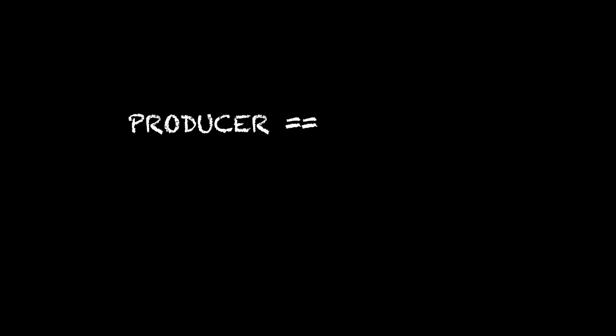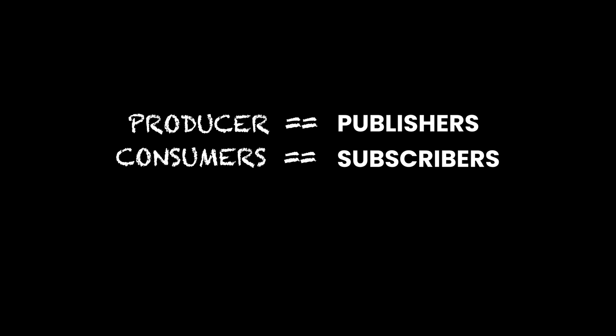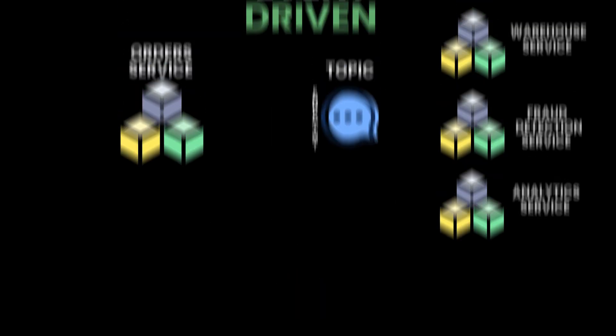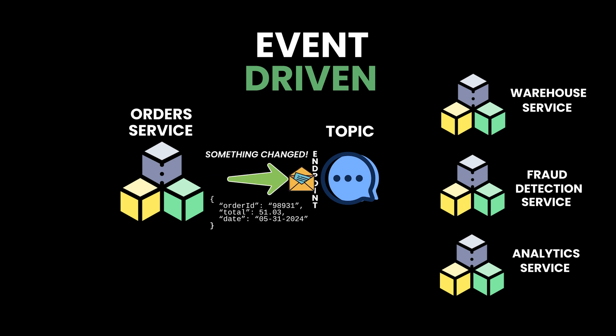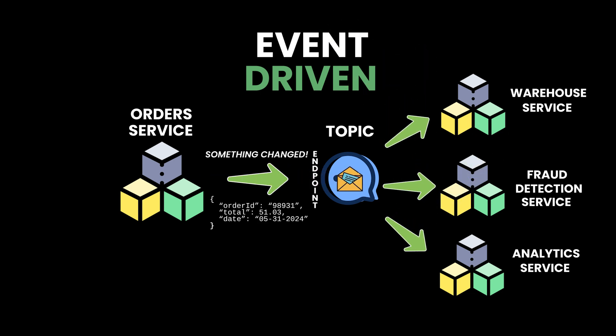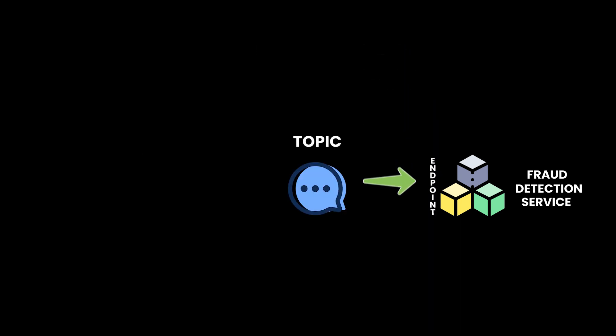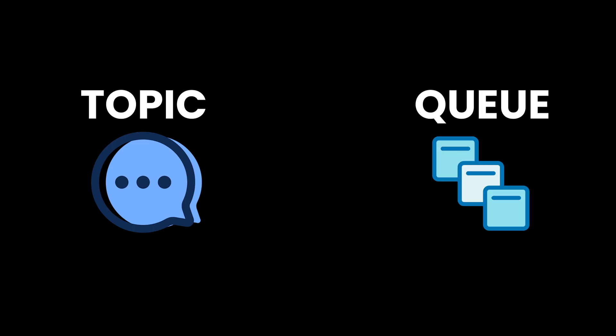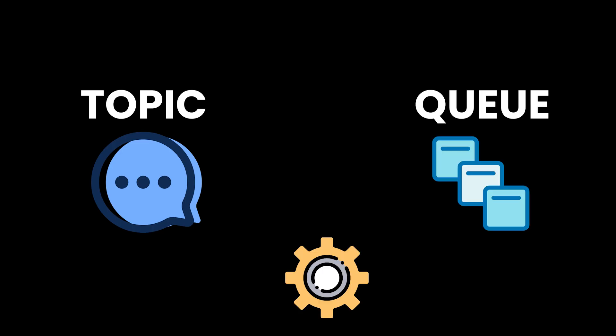Producers of messages are also called publishers, and consumers are called subscribers. Hence the name PubSub, a common term to describe event-based architectures. In our example, the orders service would publish to an orders topic. The topic system would asynchronously notify subscribers, either by invoking a predefined endpoint or publishing a message to a queue which they will consume. Topics and queues are components provided by systems that facilitate event-driven applications.